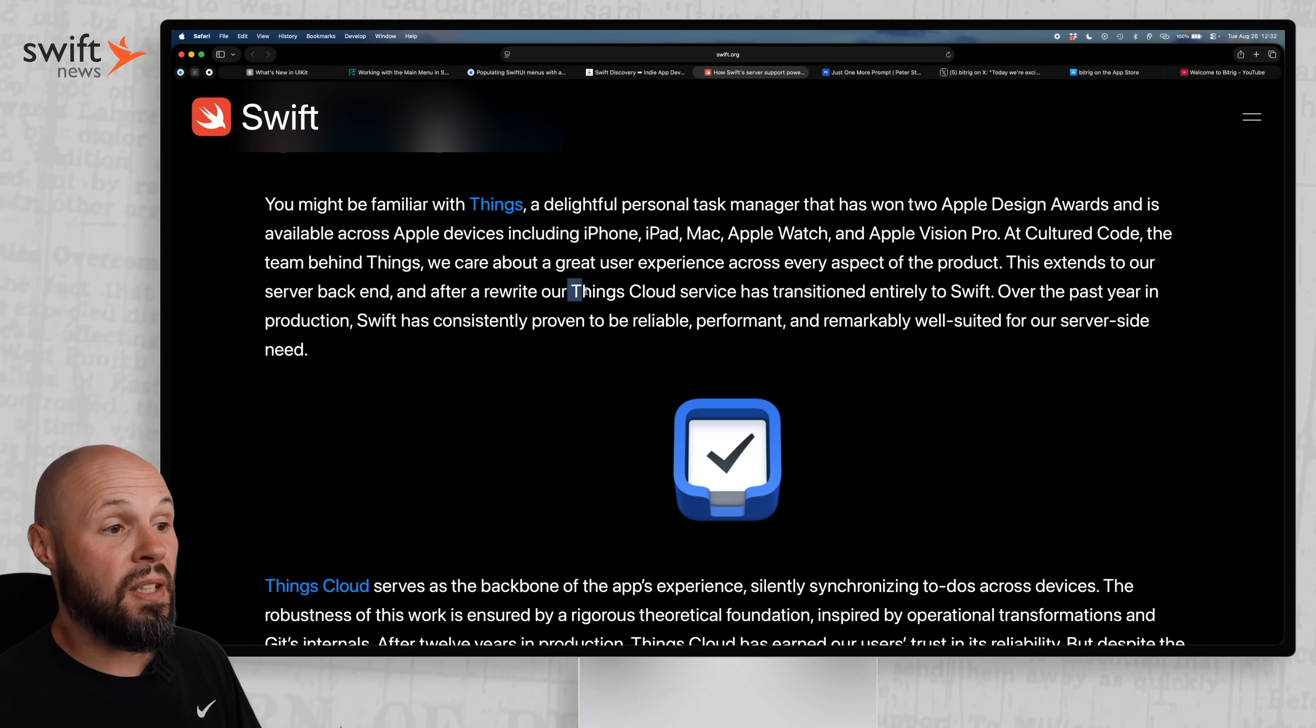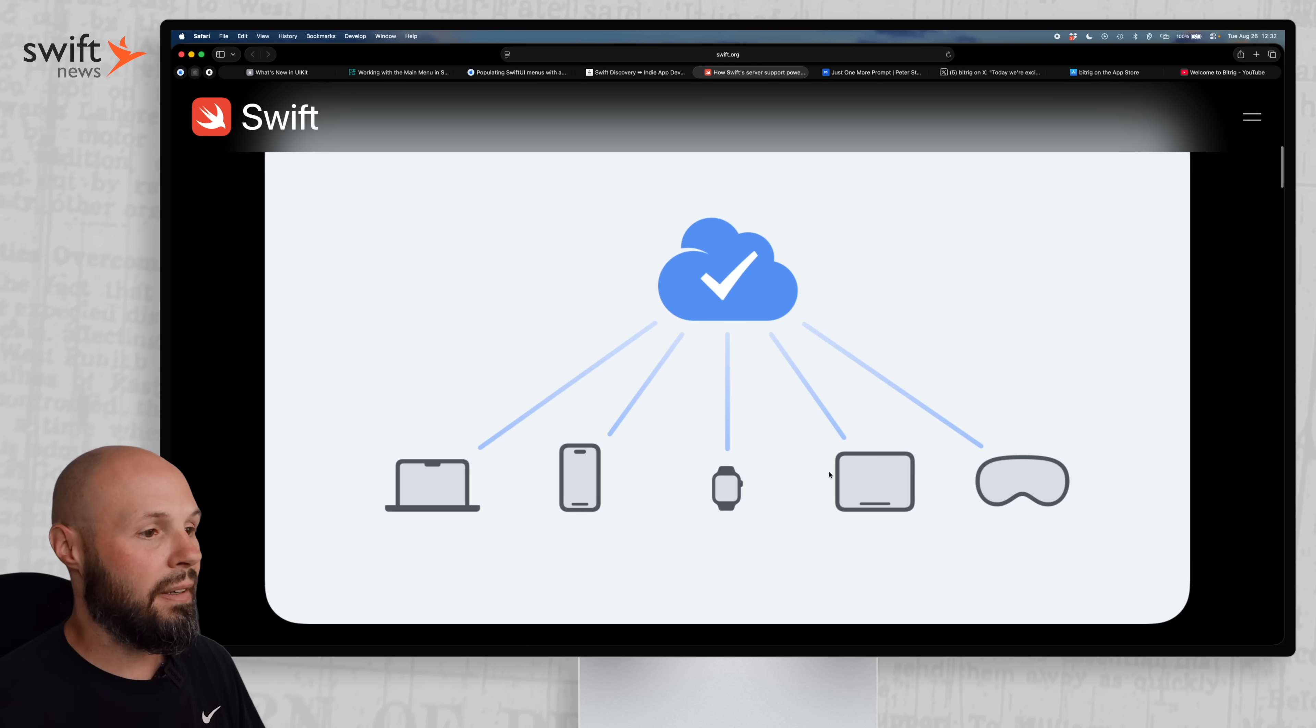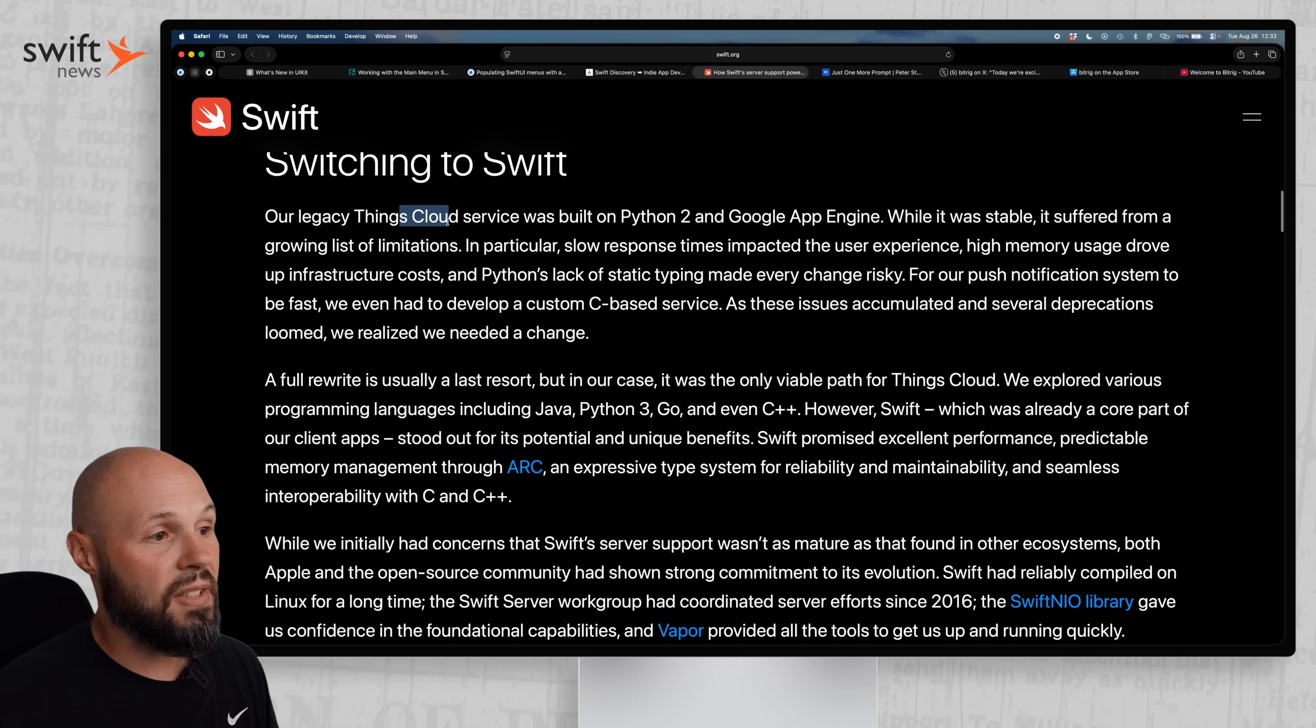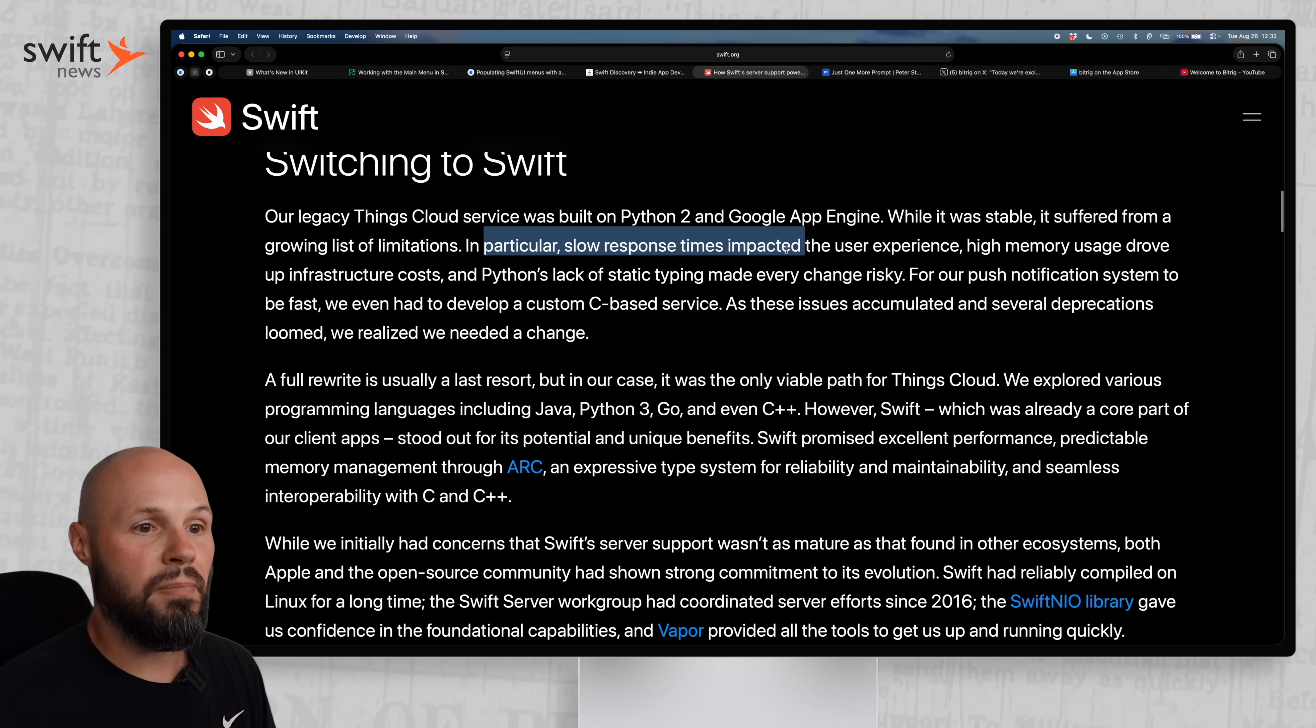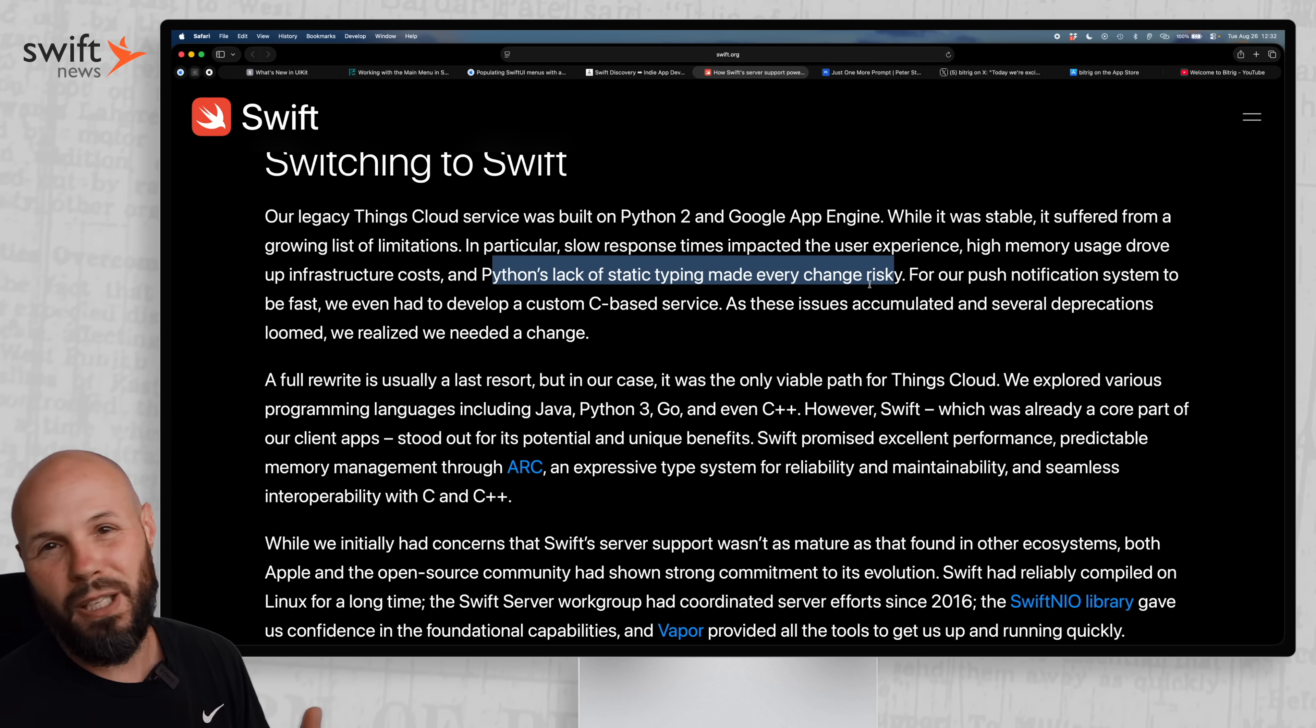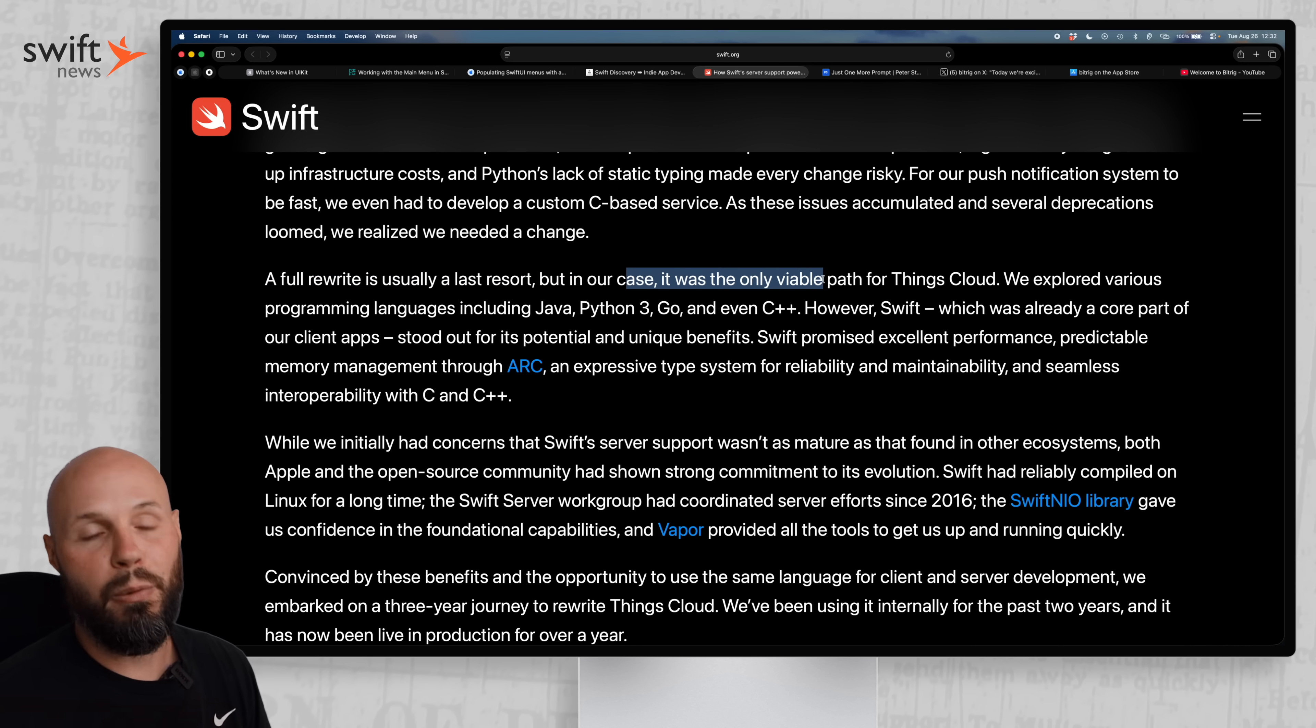But here's Things talking about their experience switching their old backend over to server-side Swift. So what Things Cloud did was it synced up the to-do list on all devices, Mac, iPhone, watch, Vision Pro, iPad. It was a syncing engine across all devices. So why did they switch? Well, their legacy service was built on Python 2 and Google app engines. They said it was stable, but it was starting to be limited. Slow response time, high memory usage, drove up the infrastructure cost, and Python's lack of static typing made changing it risky.